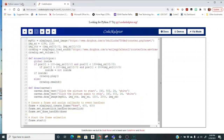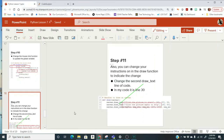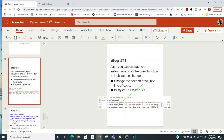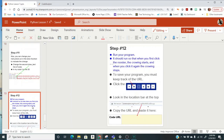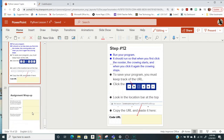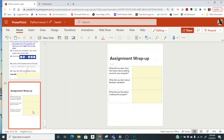Run your program again. It should run so that when you first click the rooster the crowing starts, and when you click it again the crowing stops. Save your program and do your wrap-up. And that is lesson seven.